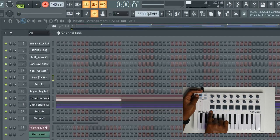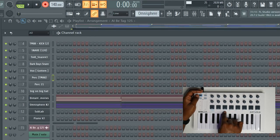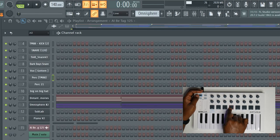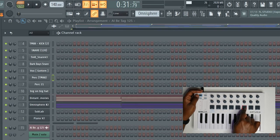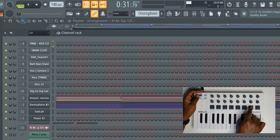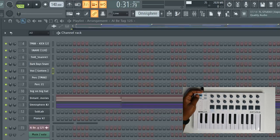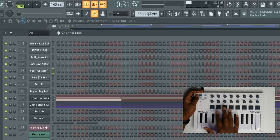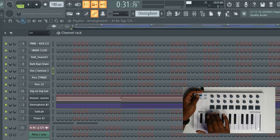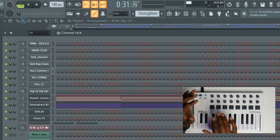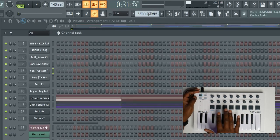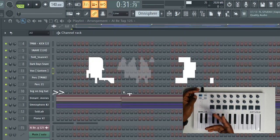Pad one is play and pause. Pad two is your stop. Pad three is how you disable and enable record. Pad four is how you rewind. Pad five is fast forward. Pad six is going from pattern to song mode. Pad seven is going up in the channel rack. Pad eight is going down in the channel rack. So you can navigate all around FL Studio, play, pause and record all without having to touch FL Studio. This template will help you get full functionality from your controller.